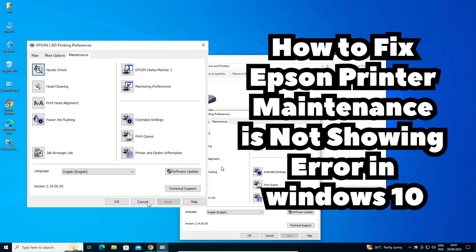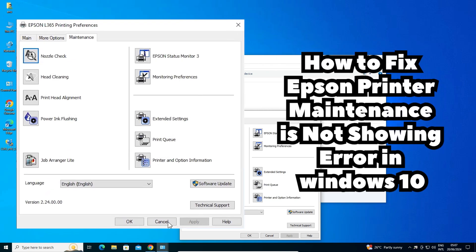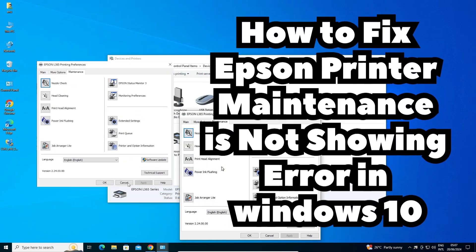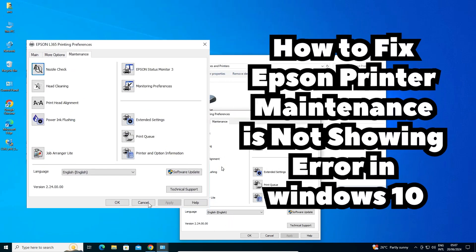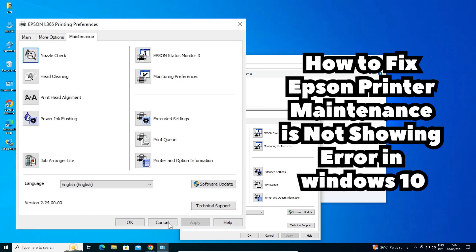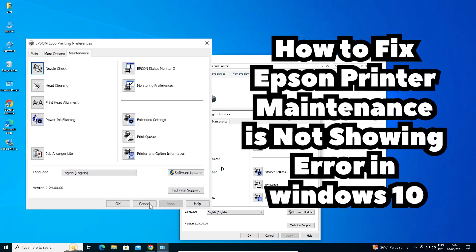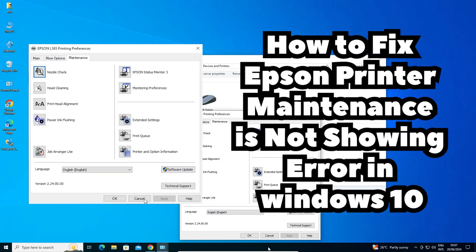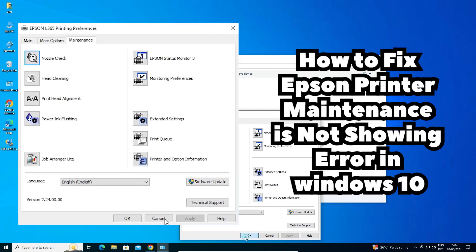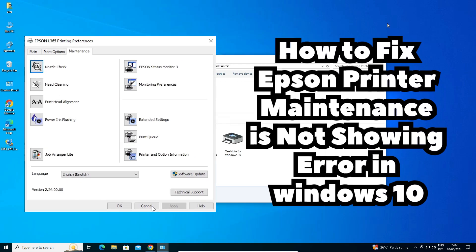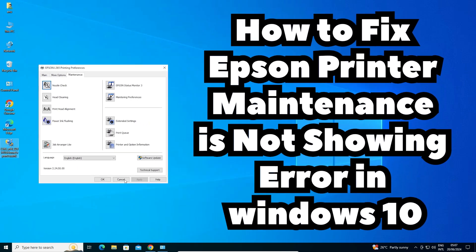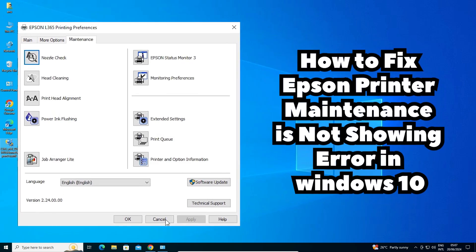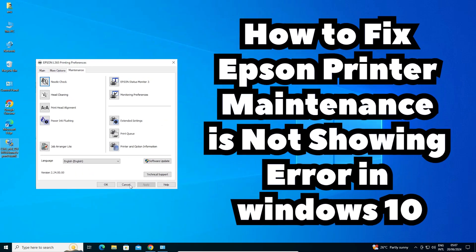So guys, this is the simplest way to fix the Epson printer Maintenance tab not showing error on any Windows PC — Windows 10, 7, 8, and 8.1. Thank you for watching this video. Don't forget to like, share, and comment on this video, and don't forget to subscribe to the channel. Thank you guys.